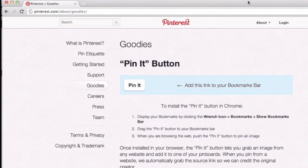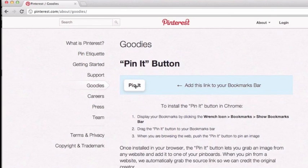Hi, this is Ali Rittenhouse and in this video tutorial I am going to show you how to add a Pin It button to your Google Chrome internet browser. We are on Pinterest.com/about/goodies and you can see that it has an image of a Pin It button right here, and all we're going to do is drag this up to our bookmark toolbar, but it's not showing right now.